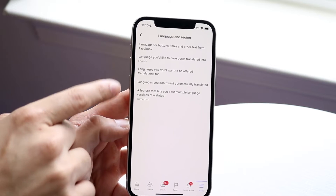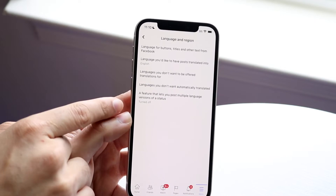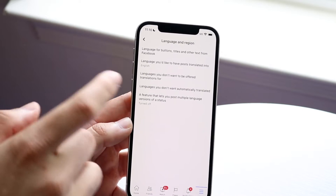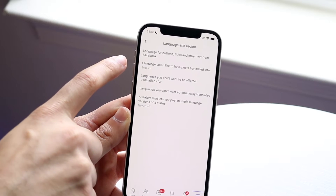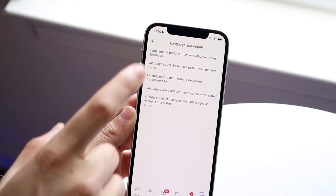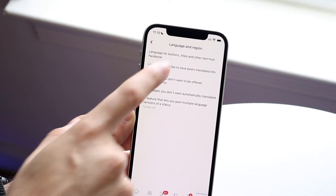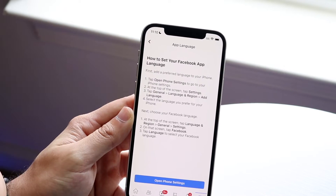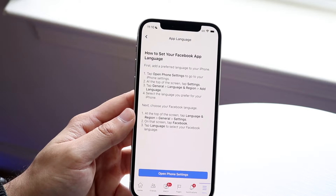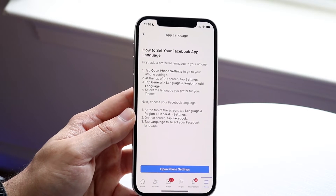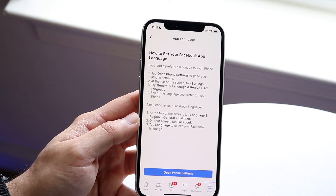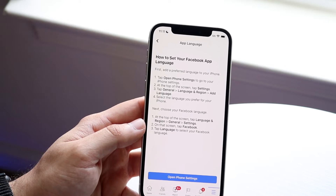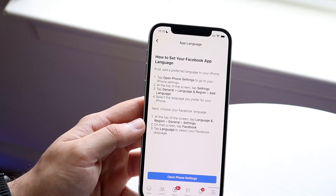It'll break down a few different things in different scenarios. For the language for buttons, titles, and other texts from Facebook, click here and it'll tell you exactly how to change your language on your phone. In this case it says 'Open your phone settings.'